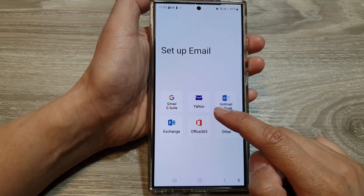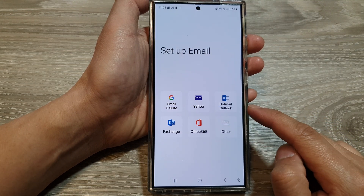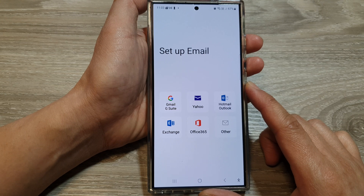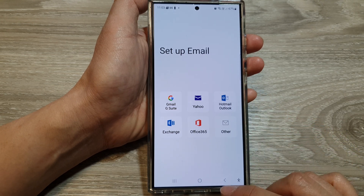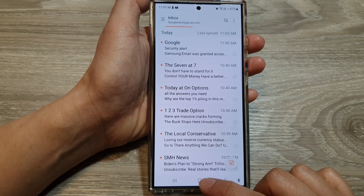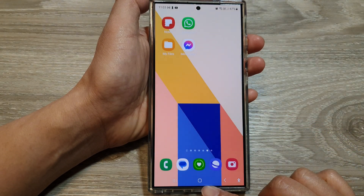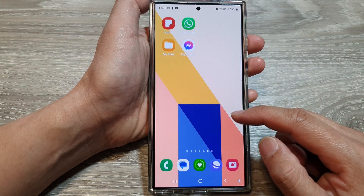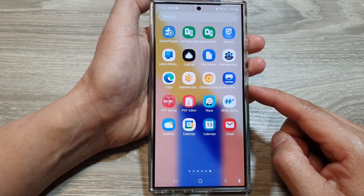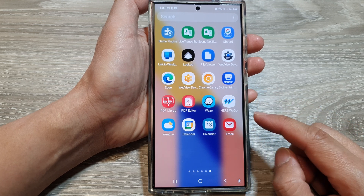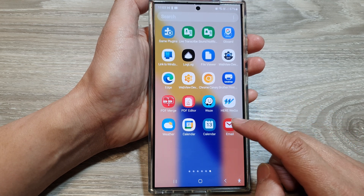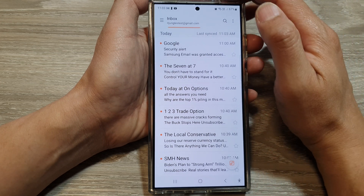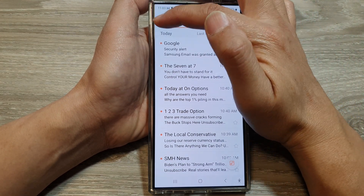How to add Yahoo Mail to the Samsung Email app on the Samsung Galaxy S24 series. First, tap on the home button to return to the home screen. On the home screen, swipe up to go into the app screen. In here, open up the Email app. In Samsung Email, tap on the menu button at the top left.